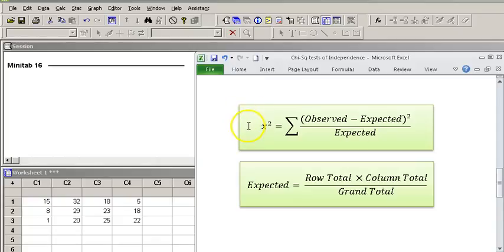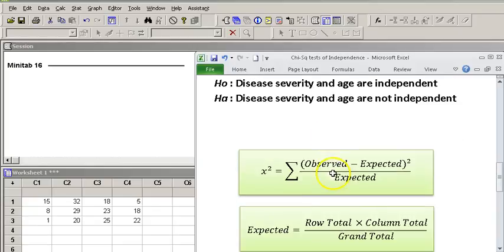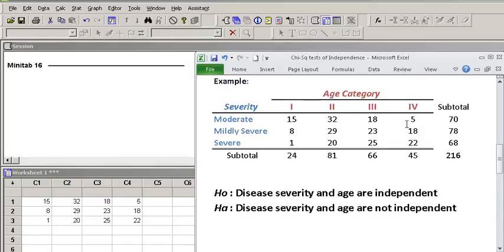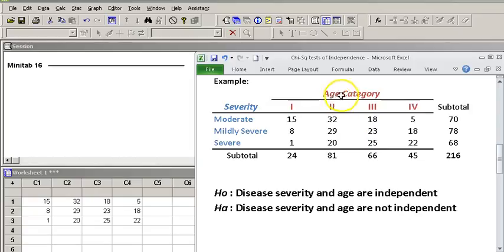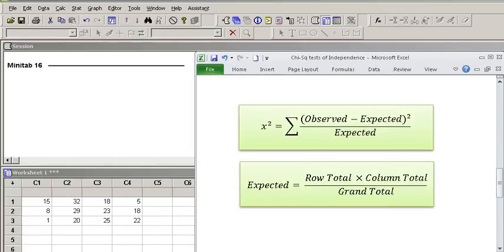The Chi-Square score is calculated by getting the observed count of each of these cells and subtracting what we expected to get if the null hypothesis was true. That is, if these numbers were randomly generated and there were no relations between the age and severity of the disease, and squaring the results, divided by expected count,